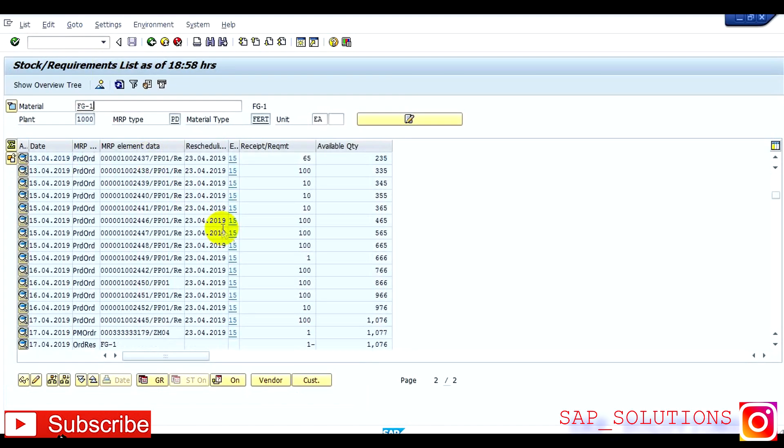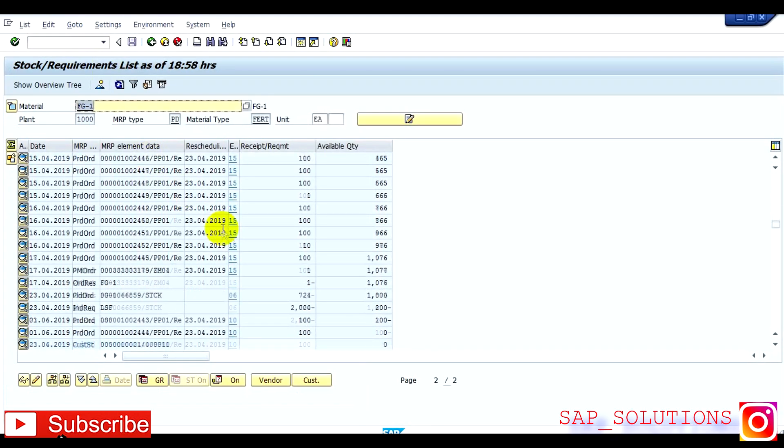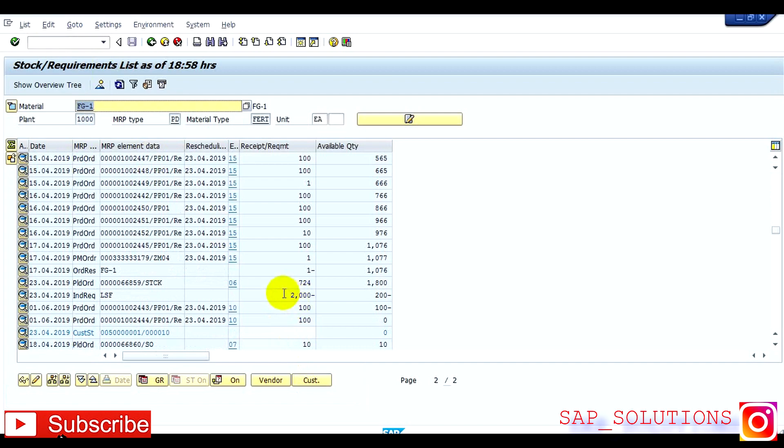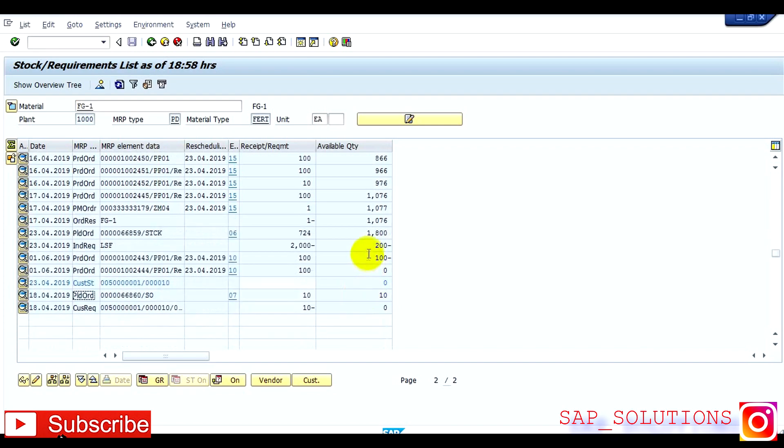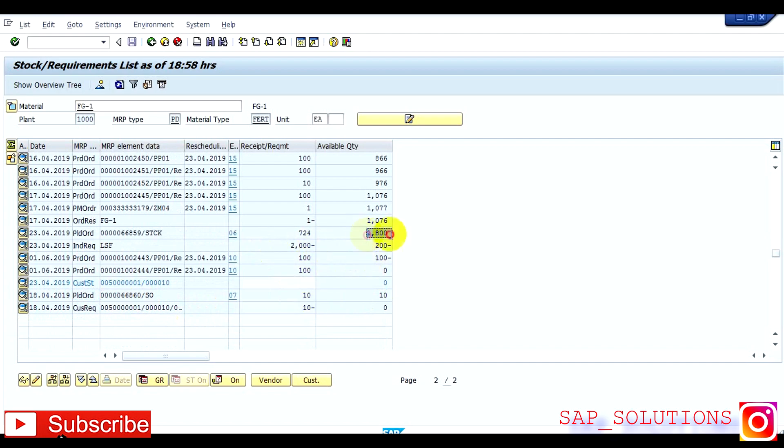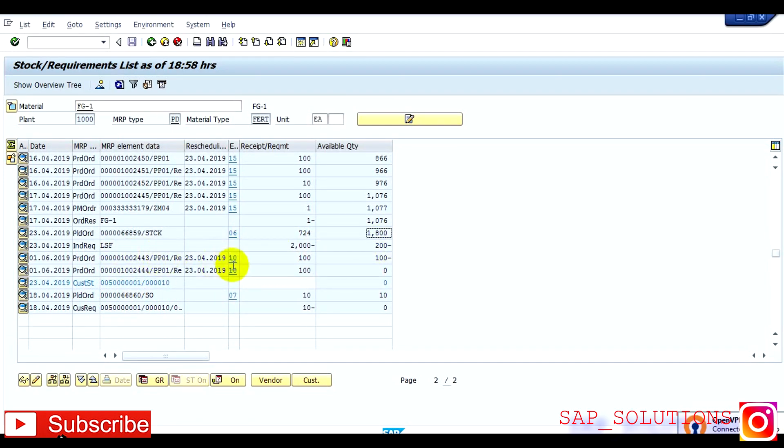So this is my PIR independent requirement and this is my planned order of 10, because 1800 is already there, so that PIR consumed 1800 from here, and then 200 is left. After that there are two production orders, one production order which is of 100, so it consumed 100. Again there is an order of 100, so there is zero.